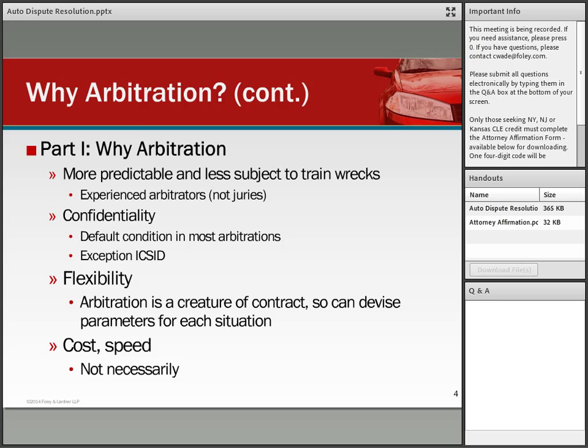Another positive of arbitration is flexibility. Arbitration is a creature of contract, so parties can devise whatever parameters they'd like in advance. Normally parties don't think of disputes when entering into sophisticated agreements, but we counsel that an arbitration clause must be addressed in commercial agreements in advance. You can have ad hoc arbitration or choose an arbitration organization that will govern the arbitration, providing all sorts of arrangements that will make it more flexible.